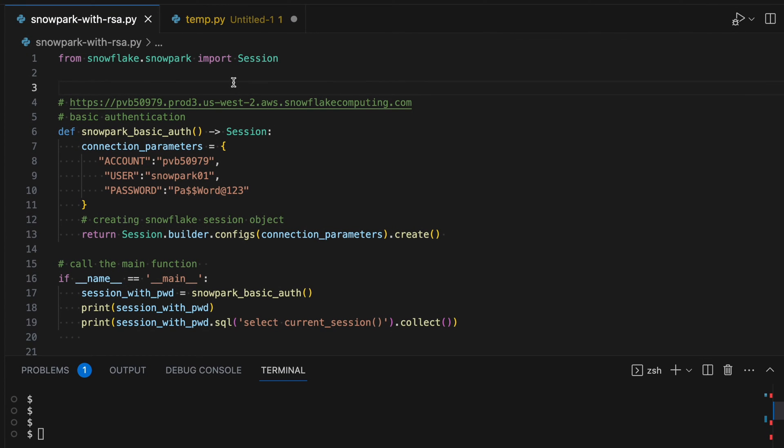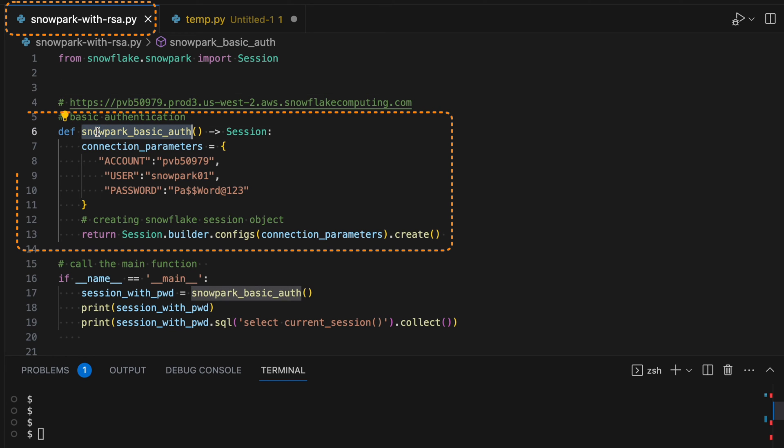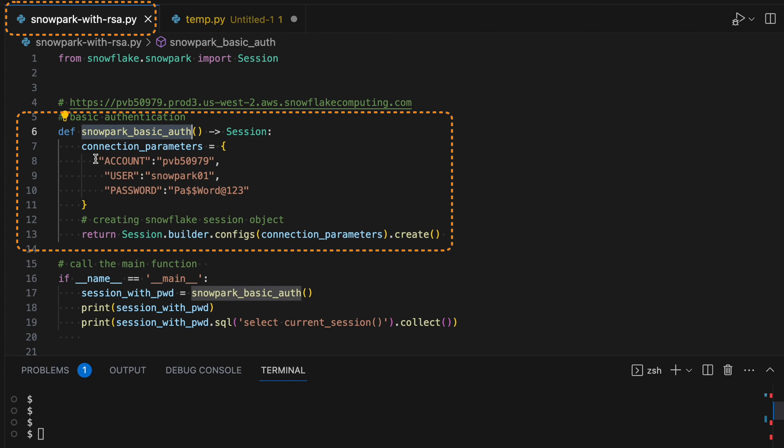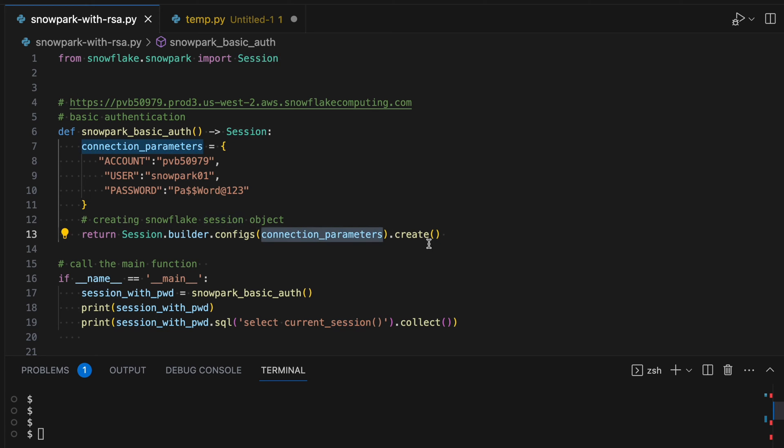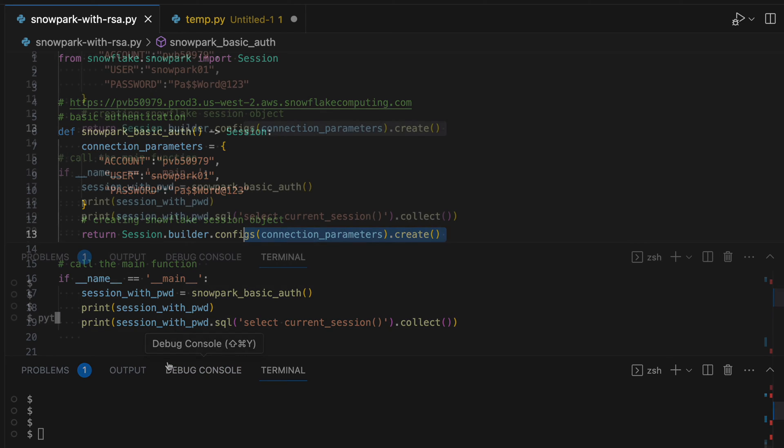This is my program called Snowpark with RSA. In this program, first we will see how the basic authentication works with Snowpark. This is a method called snowpark_basic_auth. I am passing the account ID, username and password and this represents a basic authentication. I am using the session.builder.config by passing the connection parameter and creating the session object. Let's run this program.